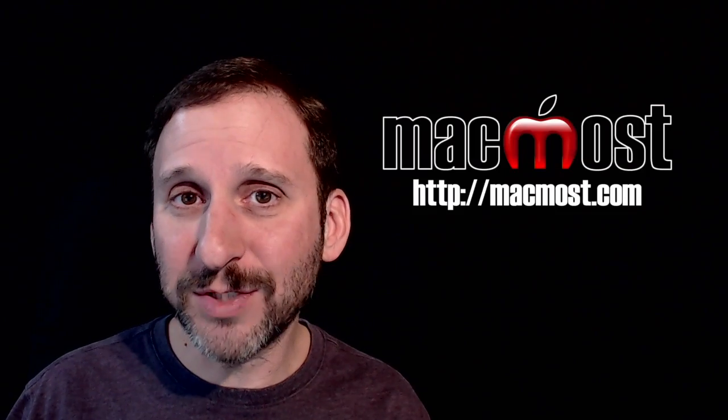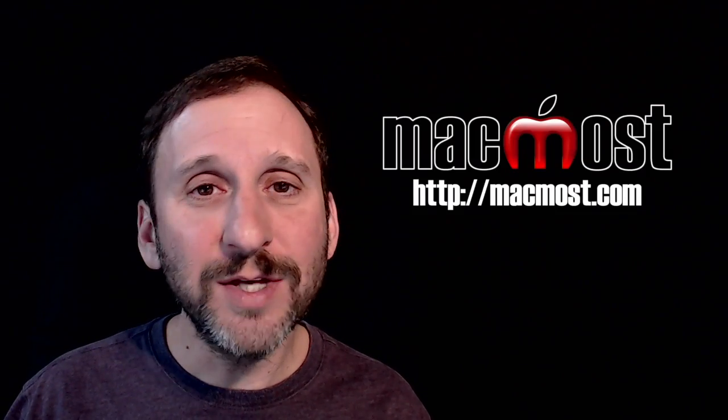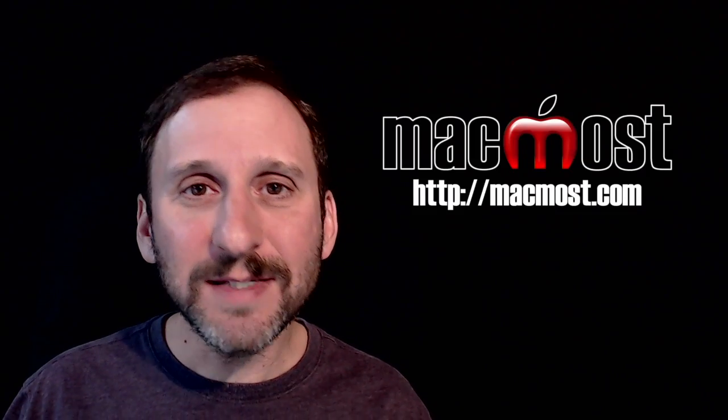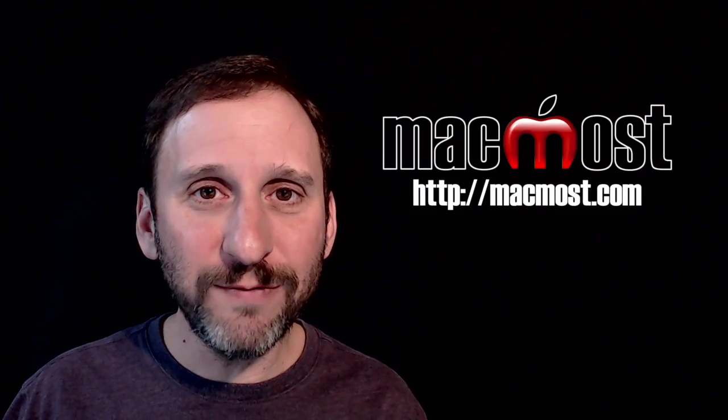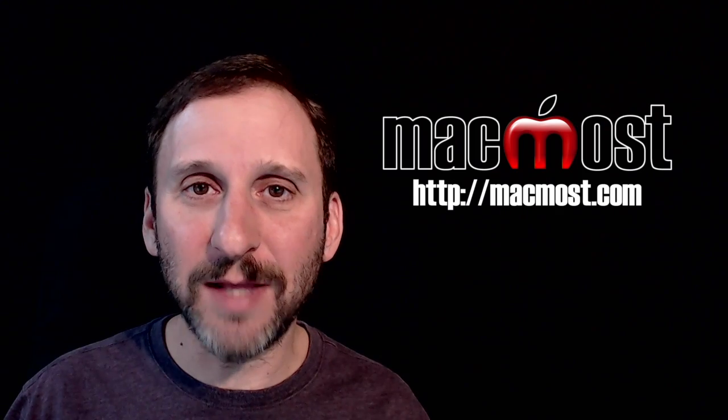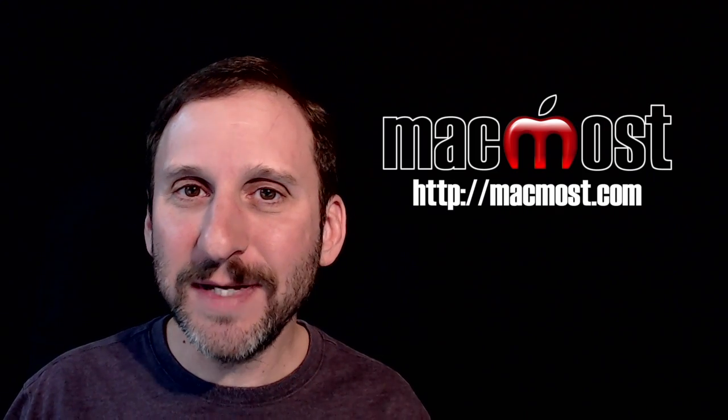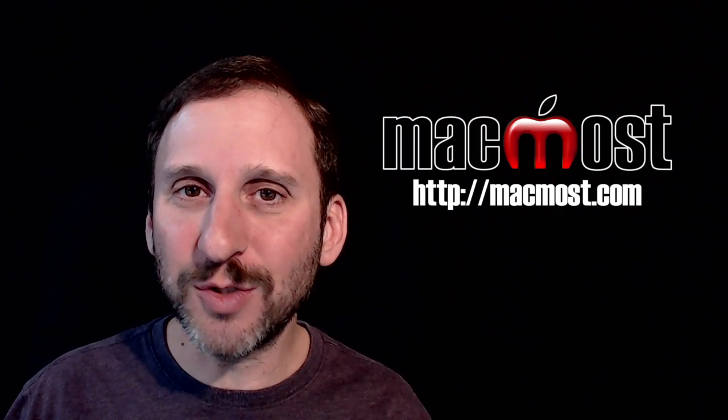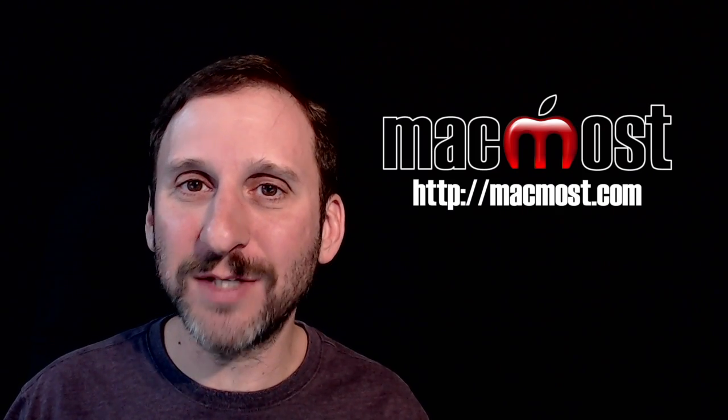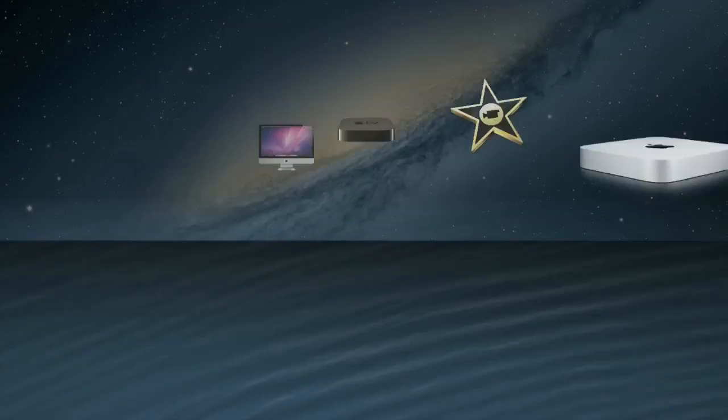Hi this is Gary with MacMost.com. On this episode let's take a look at a new feature in the Mail app that lets you easily compose more than one message at a time.